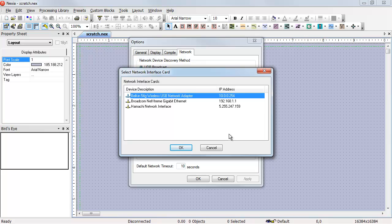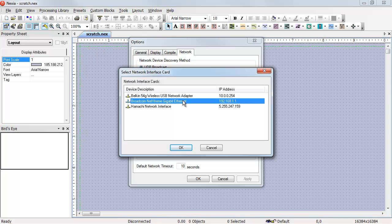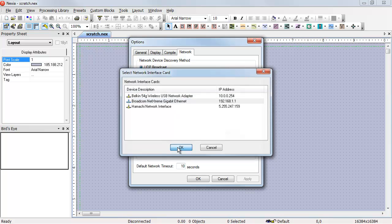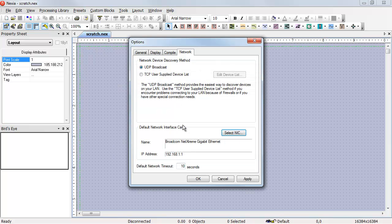In this case, the first line is my wireless adapter, the second line is my wired adapter, and the third line is my VPN adapter. I know that the Naxia devices are connected to the wired network interface card on my computer, so I select it, hit OK. It appears in the list and becomes the default network adapter for Naxia.